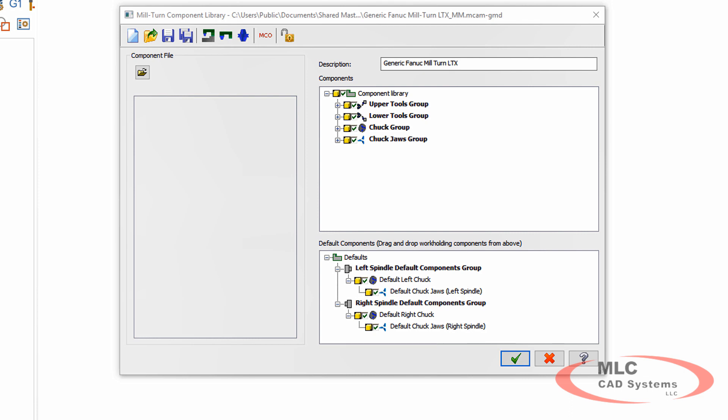So here is my component library. Up on the right-hand side, those are the items that I have available. And then on the bottom, those are the default components that are on my specific machine at the moment.